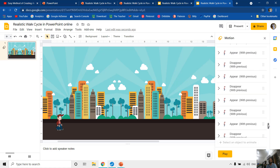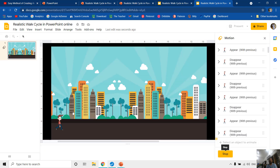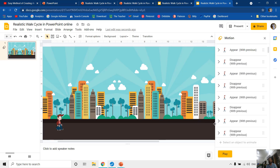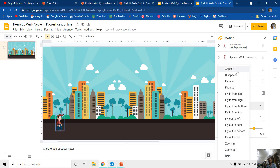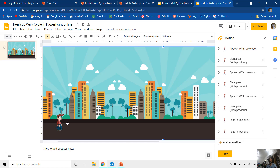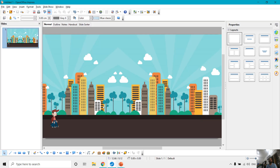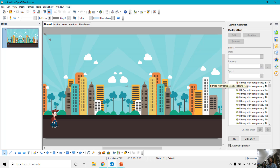Now let's check the same thing in Google Slides. You can see the animation effect list with all the appear and disappear effects. Clicking the play button shows the walk cycle, but the character is moving at the same position — not moving forward, and the background isn't moving either. That is because the motion path is not available in Google Slides, so the character stays in place while walking. In OpenOffice, the same presentation with appear and disappear animation effects also doesn't work.